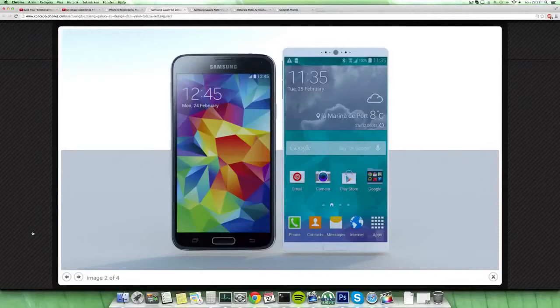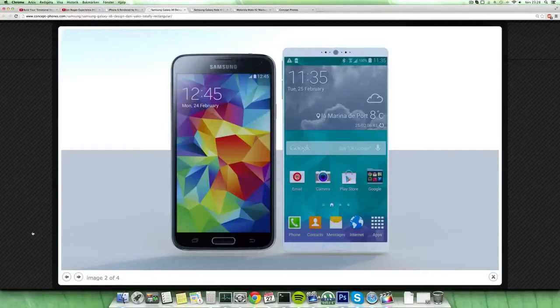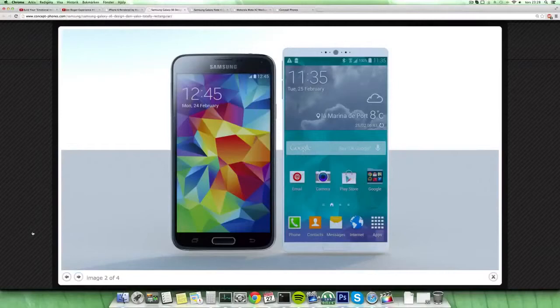Also this Galaxy S6 concept here has like a 21 megapixel camera with f1.8, and also 8 megapixel front-facing camera which would probably make it the best front-facing camera ever or something like that.